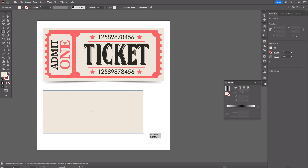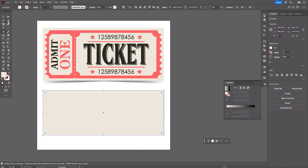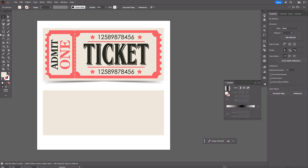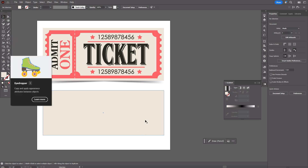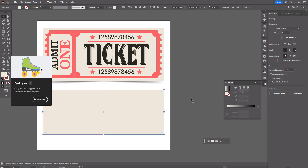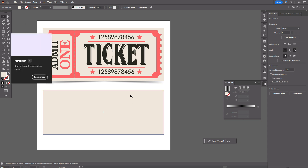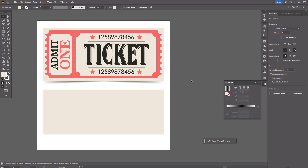First, let's create the rectangle. We have a design in retro style, so the colors should be in a pastel style.